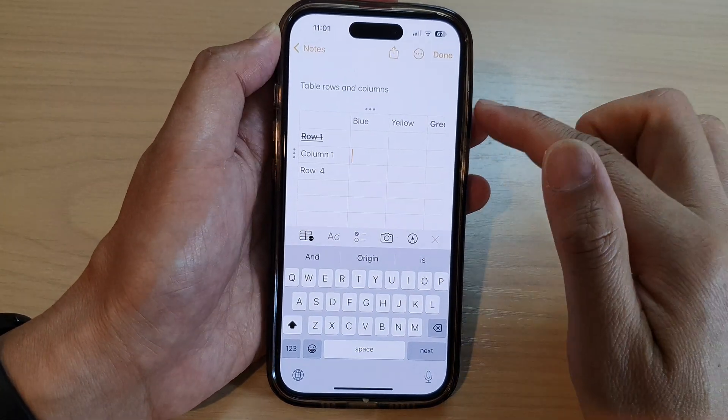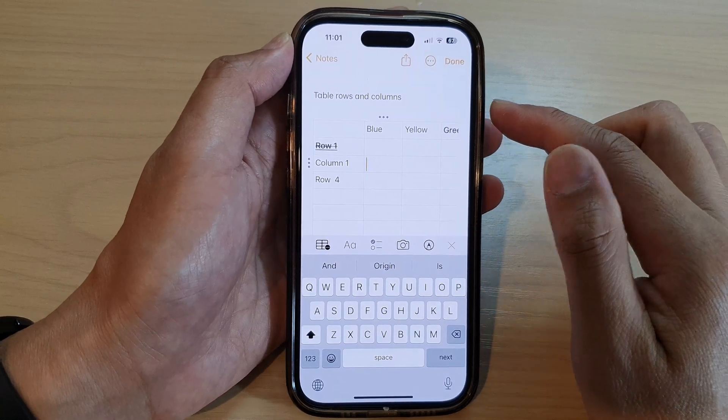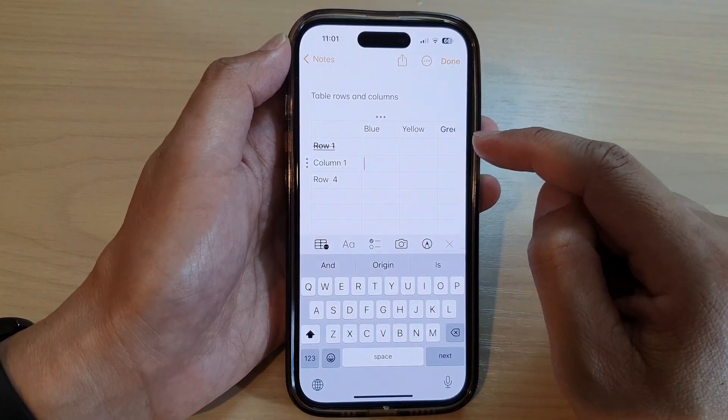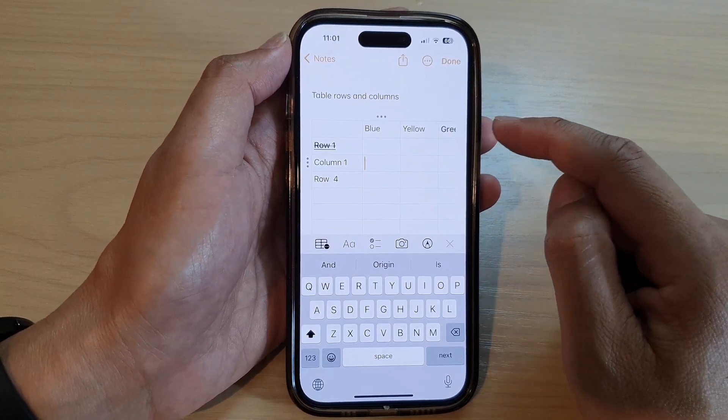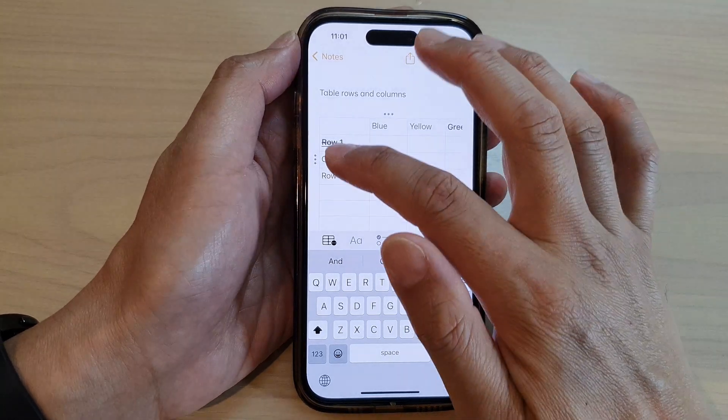And that's it — that is how you can simply rearrange table rows and columns in the Notes app on the iPhone 14 series.